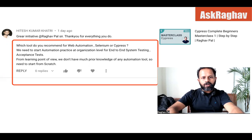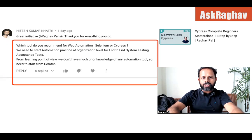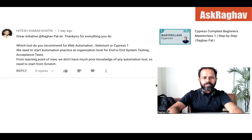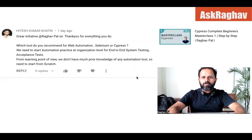We need to start automation practice at organization level for end-to-end system testing and acceptance tests. From a learning point of view, we don't have much prior knowledge of any automation tool, so we need to start from scratch. Hitesh, thank you so much for asking this question and I believe this will help a lot of people.